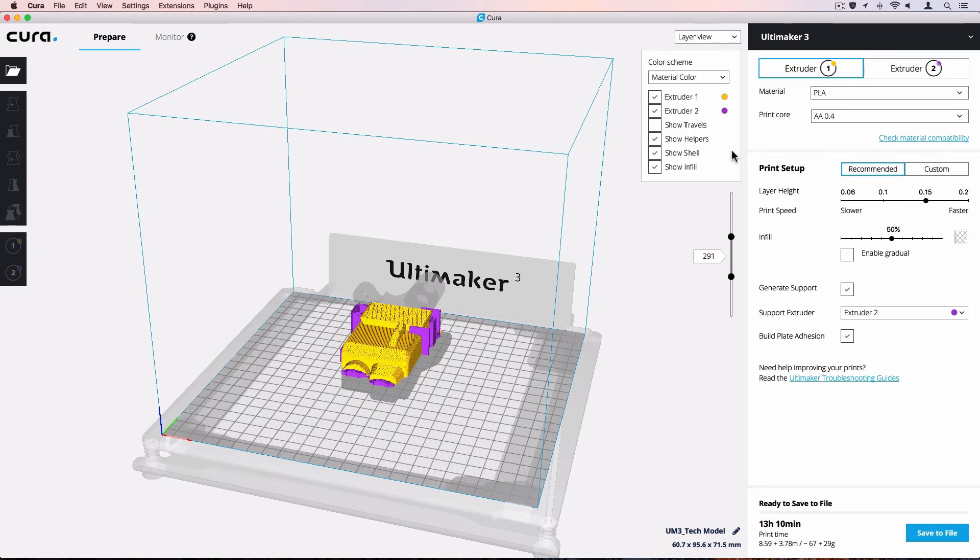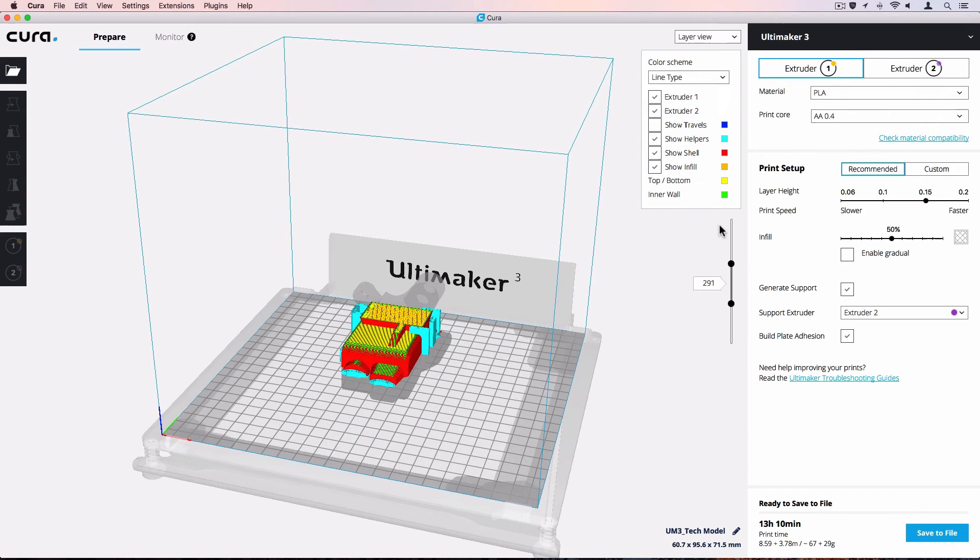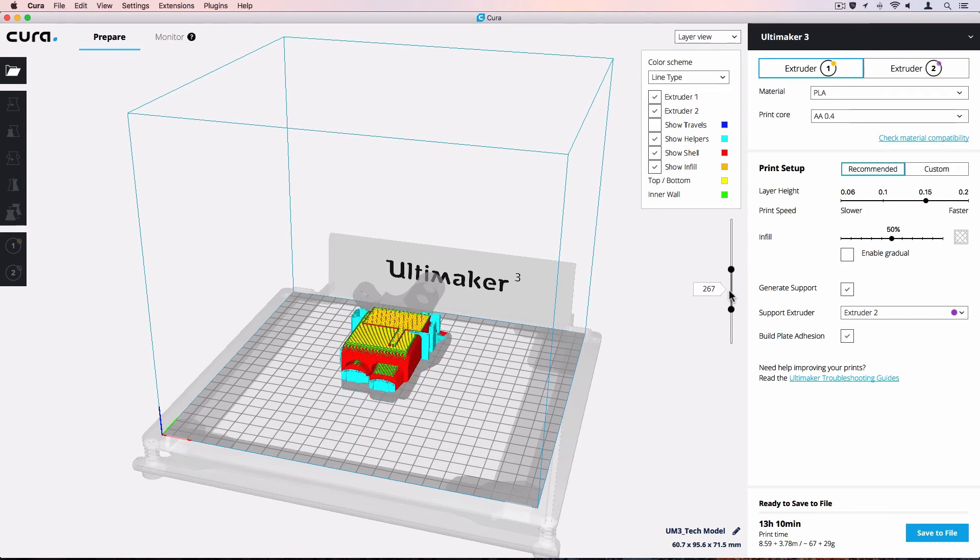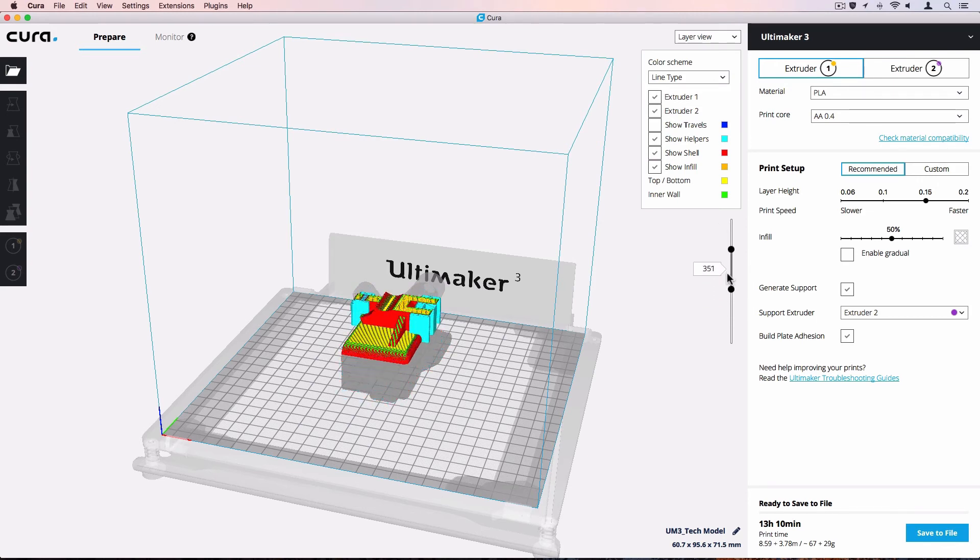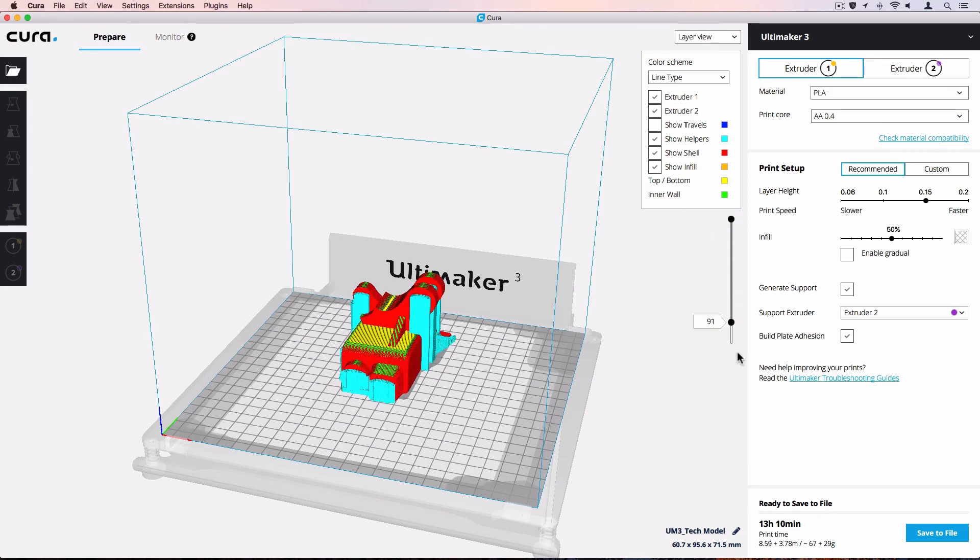The layer view has multiple color schemes. We can set it to line type or material color. The line type view makes it easy to identify different line segments, while material color easily distinguishes which parts are printed with which material.